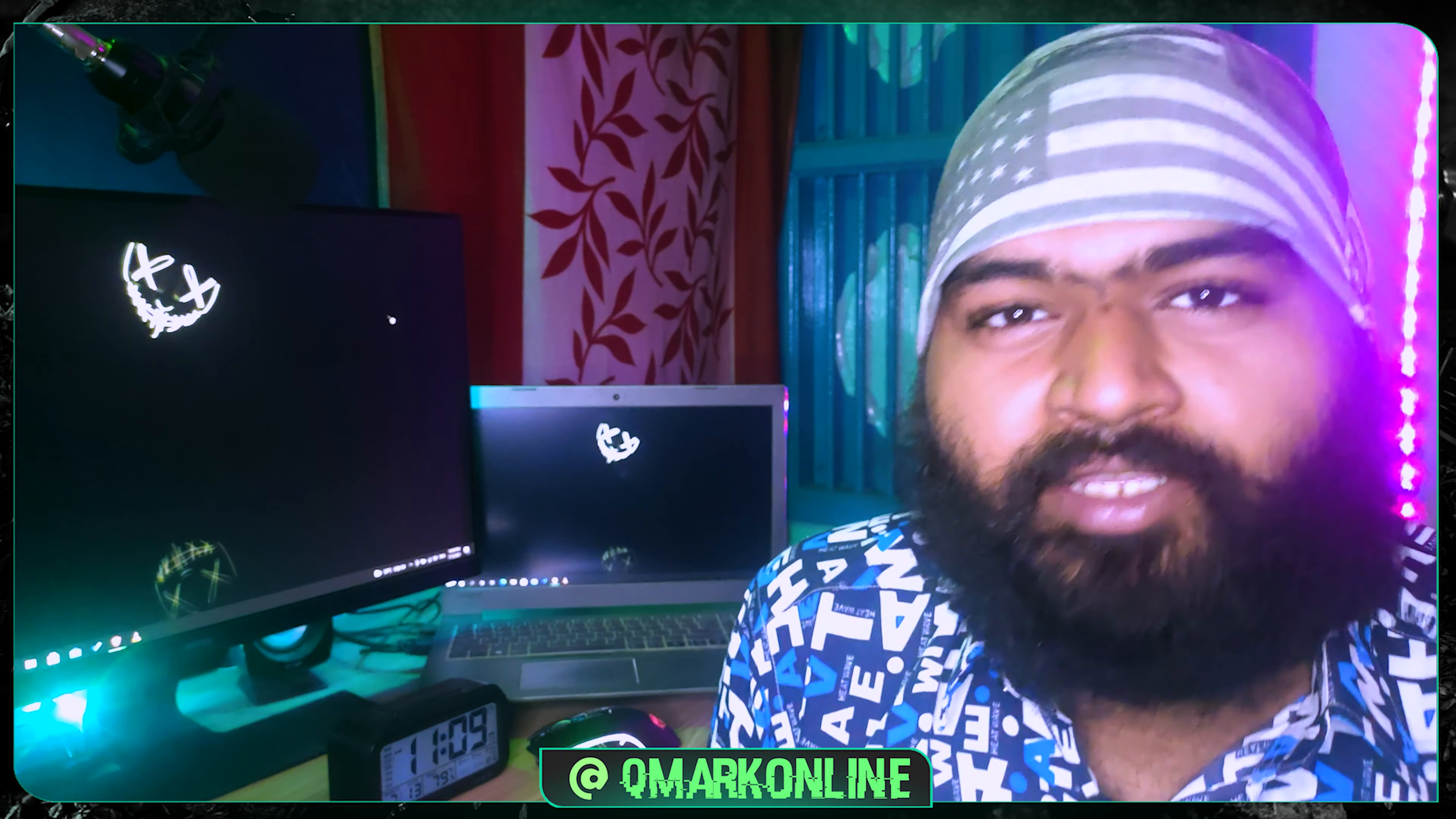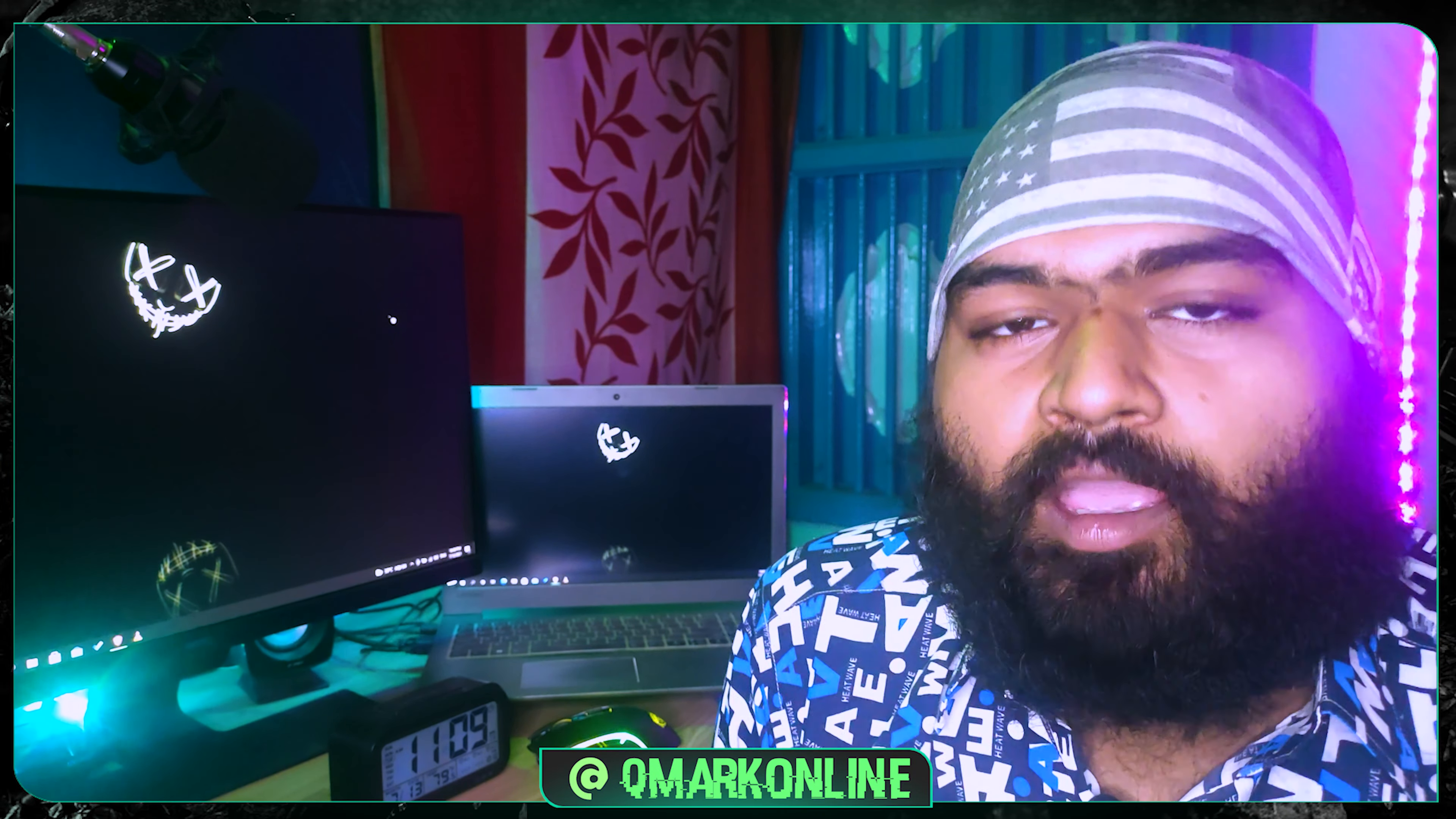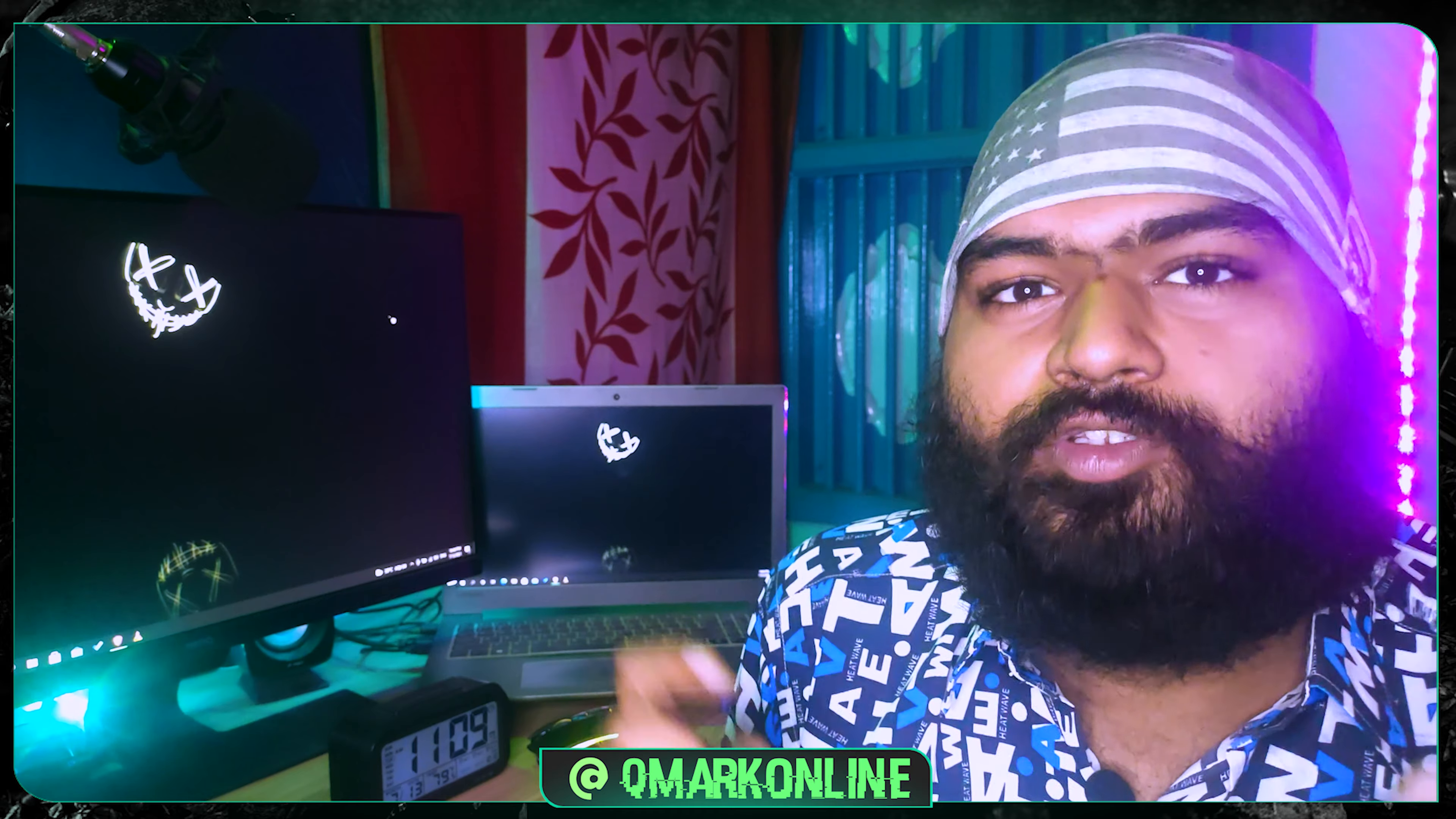Hey, welcome back to another QMog. In the previous video I showed you how to install Tails on VirtualBox.